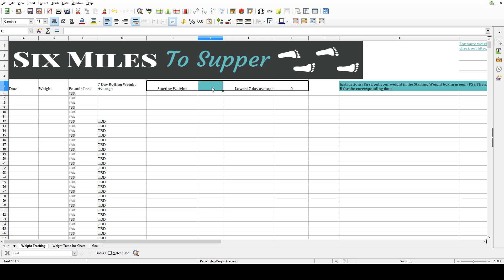I love using the 7-Day Average. I pay attention to that more than my single day weights, because it really shows me the trend of where my weight is going. I have so many fluctuations that it's really hard to tell sometimes - am I losing, am I gaining, or am I just plateauing? It just keeps me sane.